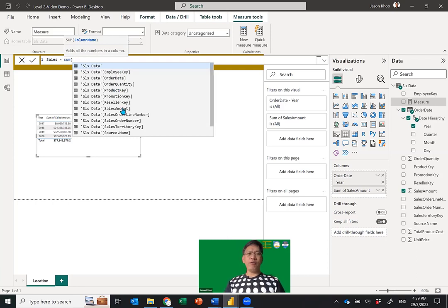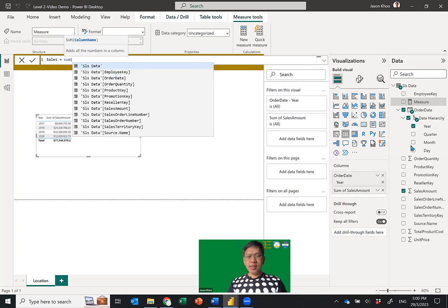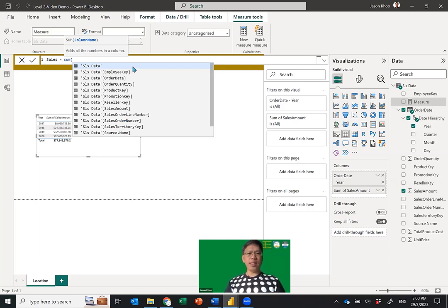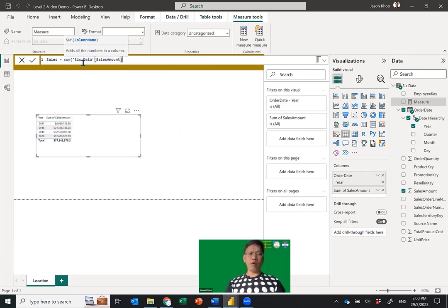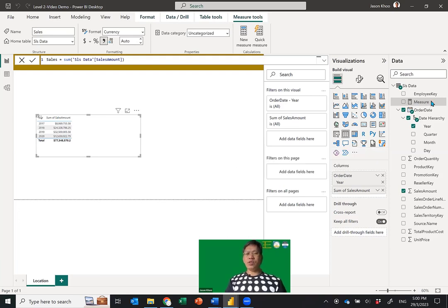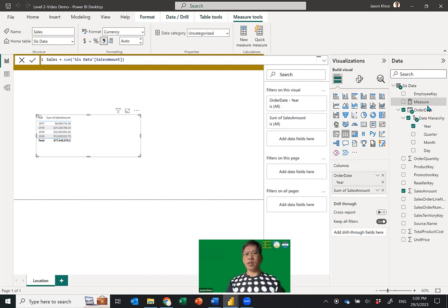Type SUM and open the bracket — it gives you the full list of data you can sum. We go to SUM and specifically look for Sales Amount from the sales data table. Note the table name is important because this is not going to be our only table. Close the bracket and press Enter — the measure will be called Sales. It takes a moment to process.